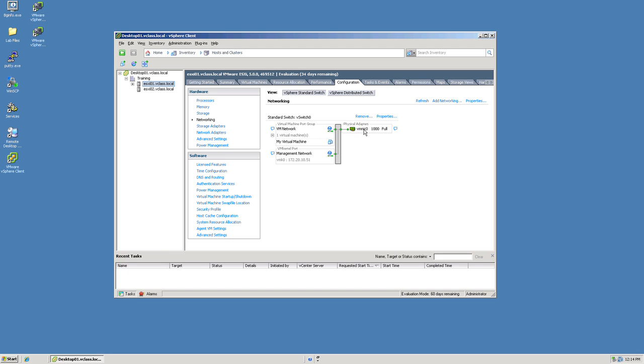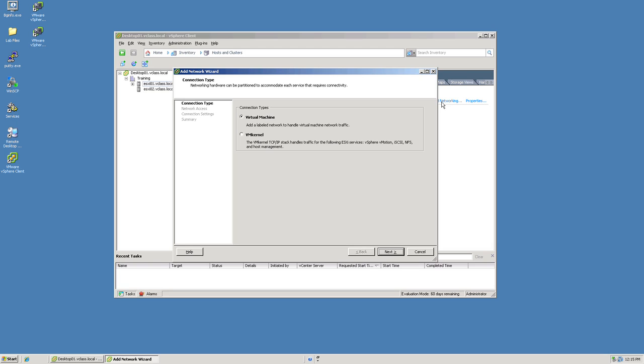As I said in the outset we're going to create a new virtual switch so we come over here to add networking. You can see in this dialog box that I have two choices for creating a connection type. Because we're creating a virtual switch that's going to contain connectivity for a virtual machine, we're going to leave the first option selected. Click on next.